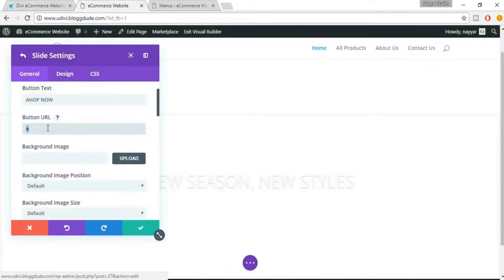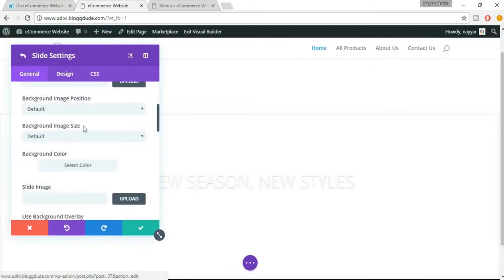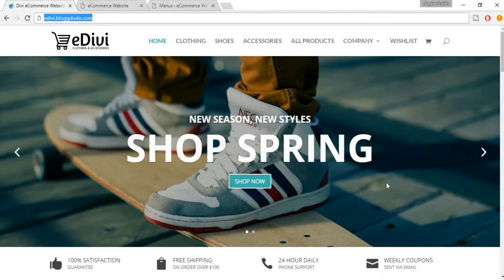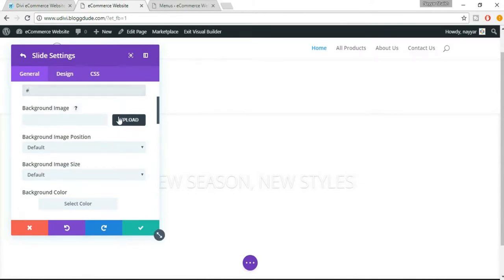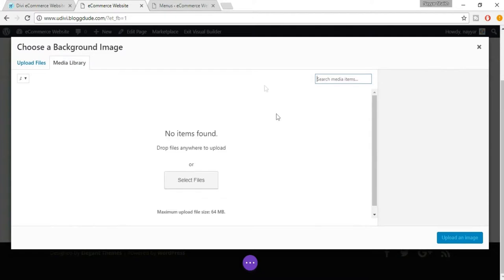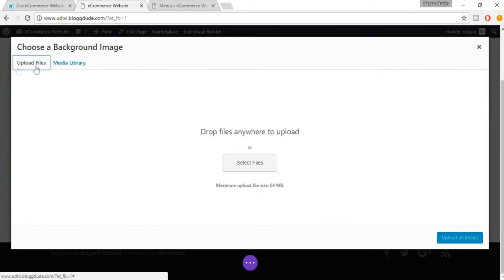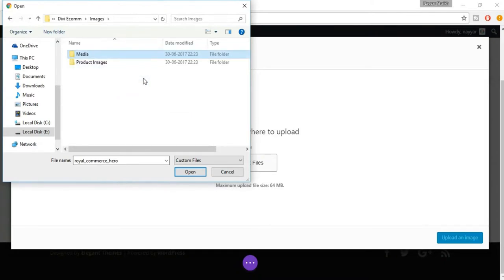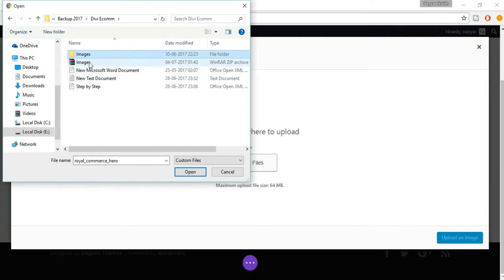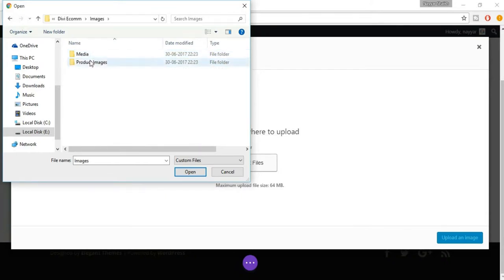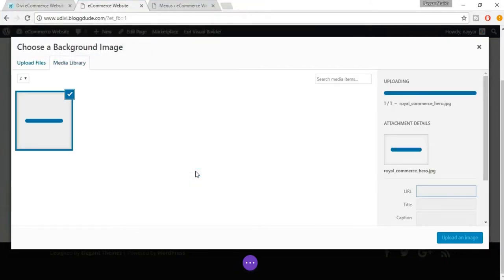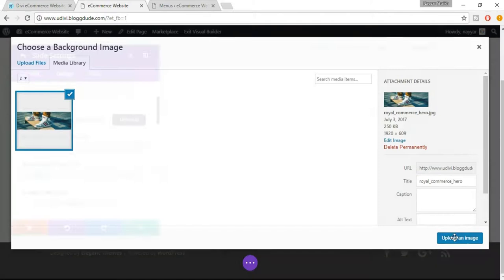Now select the background image. I'll give you a link in the video description below where you will find all the images so that you can use the same images I have used, or you can use your own. Click on 'Background Image' and then 'Media Library'. Since we don't have any images yet, select 'Upload Files' and click 'Select Files'. When you click that link, you'll get a zip file with two folders — 'Media' and 'Product Images'. In 'Media' you'll see this image — select it and click 'Open'.